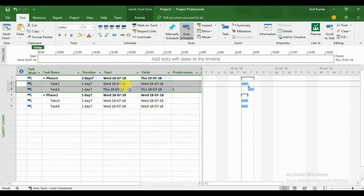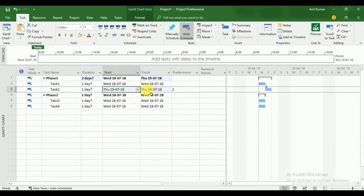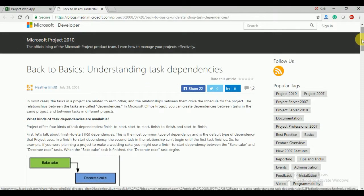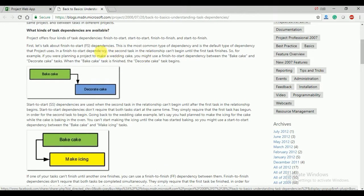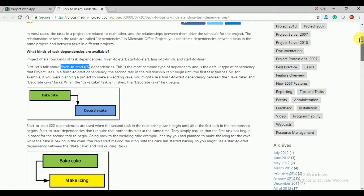The start date is the 18th and finish date is the 18th, duration is one day. The next task has a start and finish date of the 19th. This is the Finish to Start dependency. We also have three more types: Finish to Finish, Start to Start, and Start to Finish. You can read about all dependency types in the Microsoft article, which provides examples for each type.